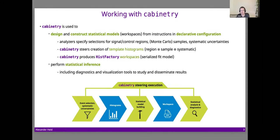Working with cabinetry, there are two main uses. First, you can use cabinetry to design and construct a statistical model from a declarative configuration, specifying things about your model in terms of physics: what phase-space regions to consider, what samples are needed, what physics processes enter those regions, and what systematic uncertainties to apply.